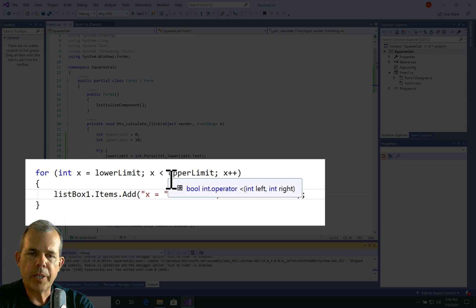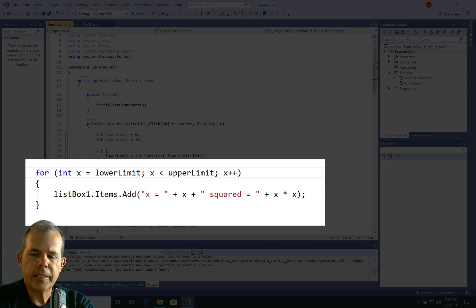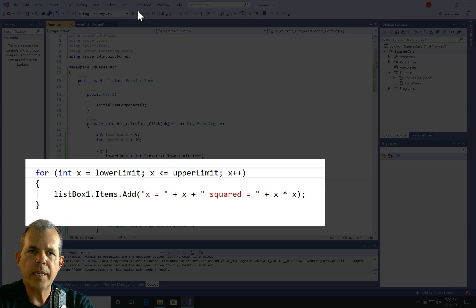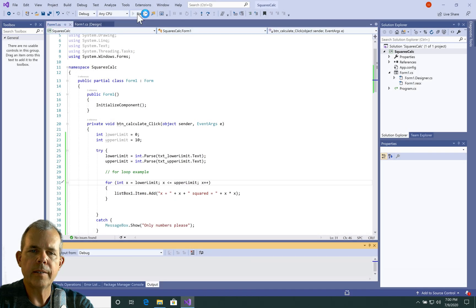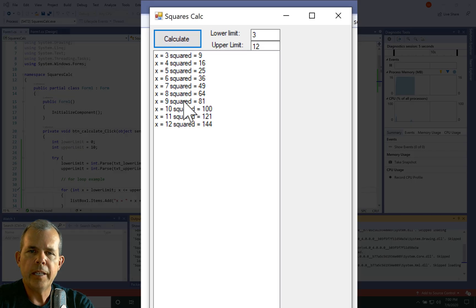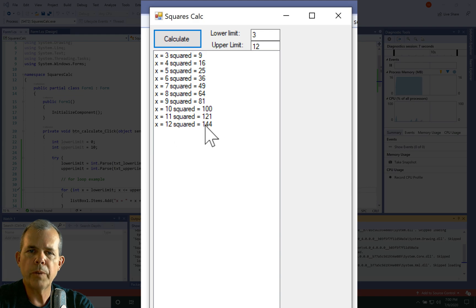So if we want to add one character here, I can say less than or equal to that's what this symbol means. And let's try it again. Okay, this time when I run it from three to 12, it should run all the way to 12. So 12 squared is 144.